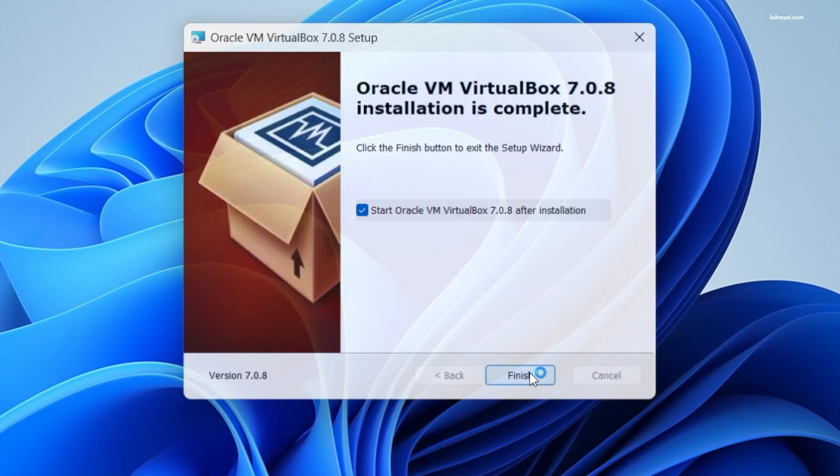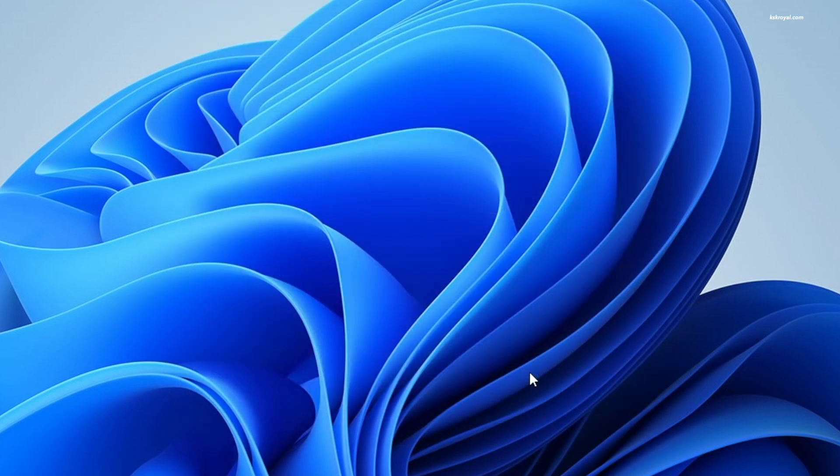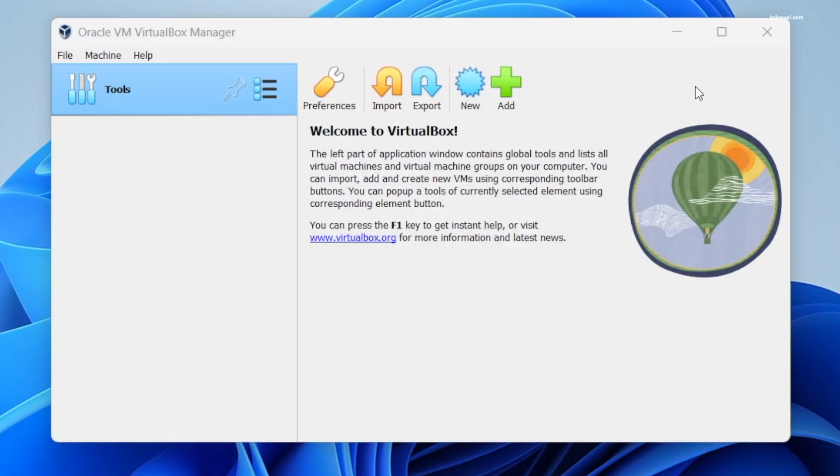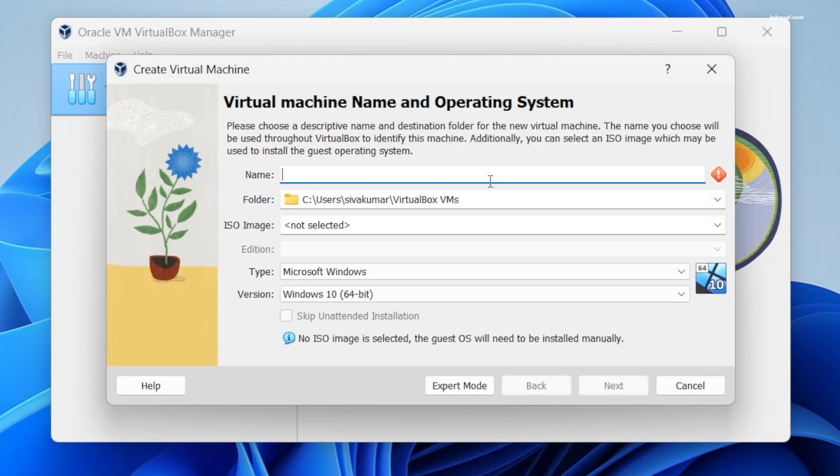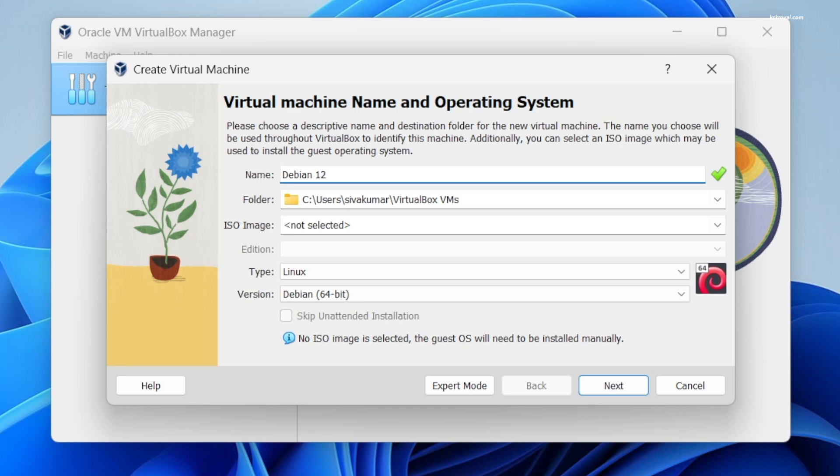Now as you can see, this is the user interface of VirtualBox. We're going to go ahead and create a virtual machine for Debian Linux. To do so, click on the new button and name the virtual machine.